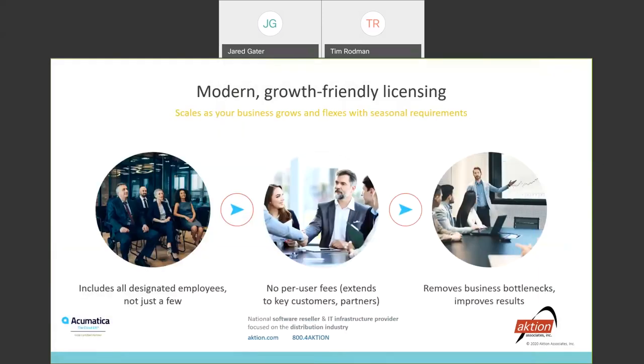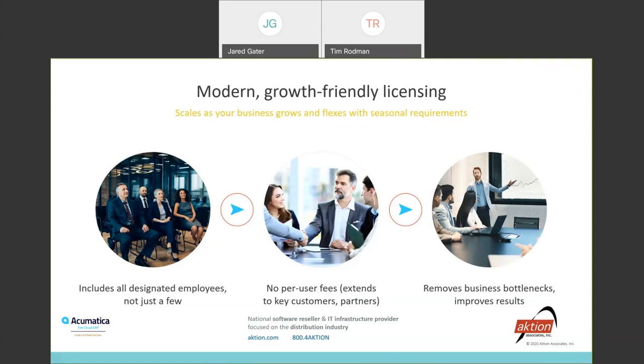Another differentiator about Acumatica from a licensing standpoint is they actually don't license based on number of users. They do it based on your transaction volume. And we find this is great, especially for growing businesses, businesses with larger teams, where you don't want to get penalized for getting people into the system, especially when they're just logging in to look at information. With Acumatica, you're not licensed based on users, and that allows you to add as many people as you want into the system so that everyone truly is seeing that one version of the truth.